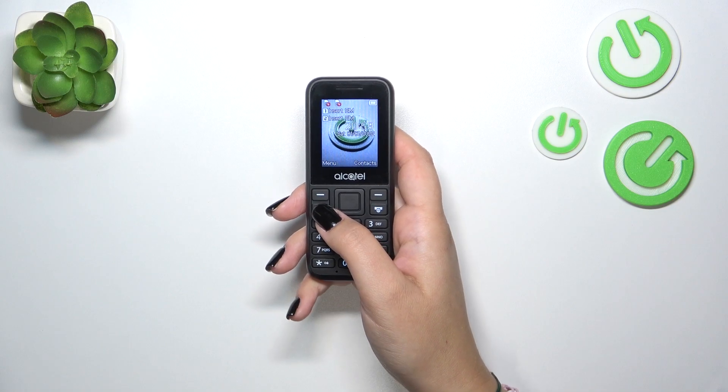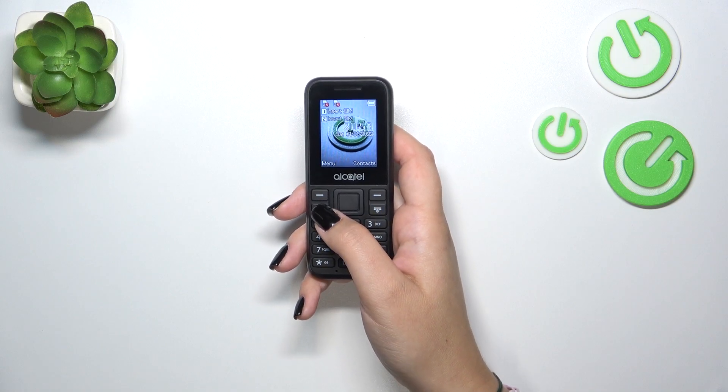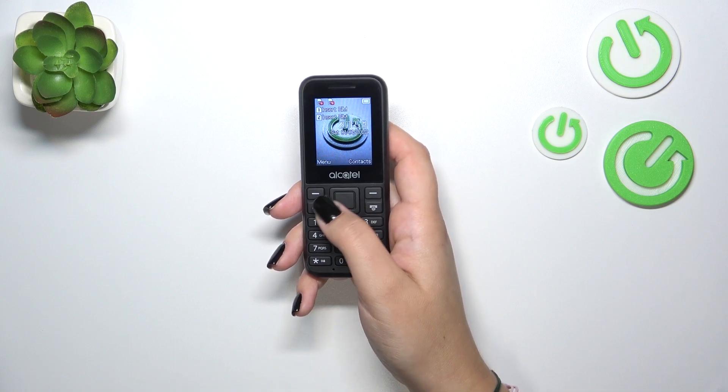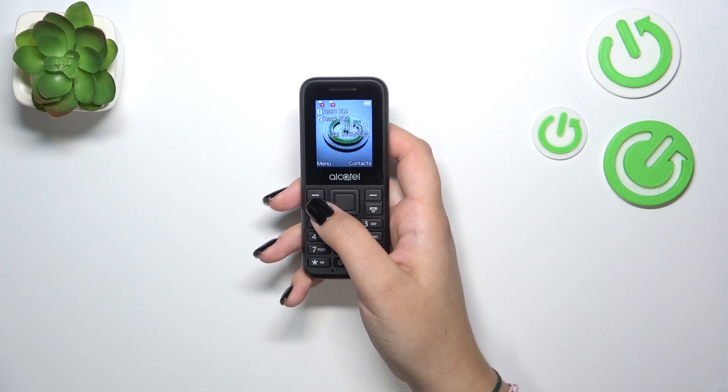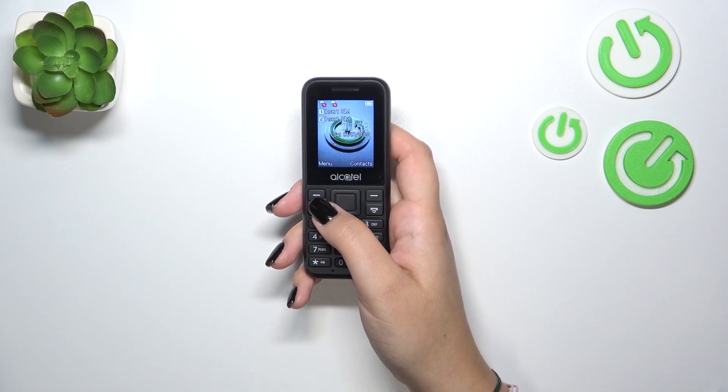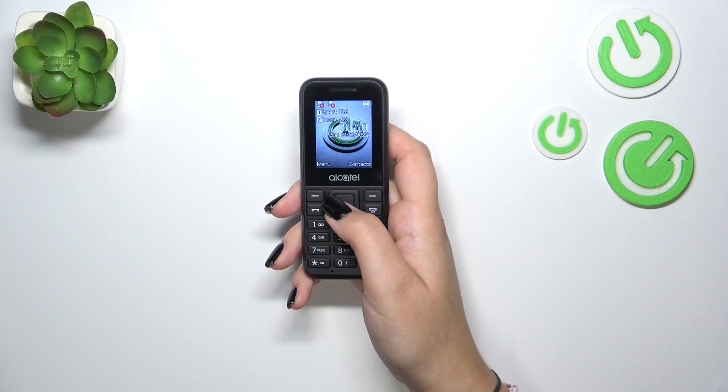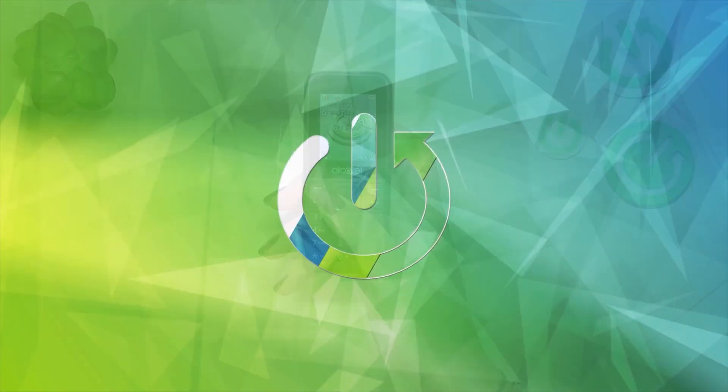Hi everyone, in front of me I've got Alcatel 1068 and let me share with you how to change the system language on this device.